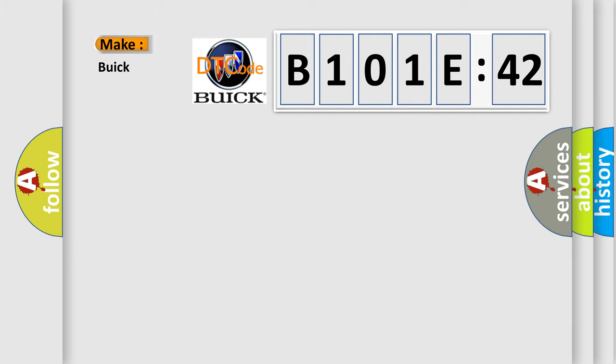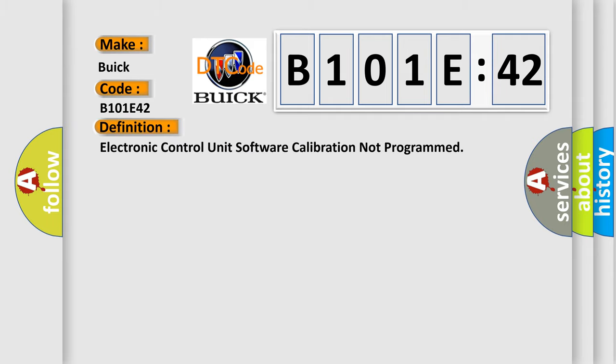So, what does the diagnostic trouble code B101E42 interpret specifically for Buick car manufacturers? The basic definition is: electronic control unit software calibration not programmed.